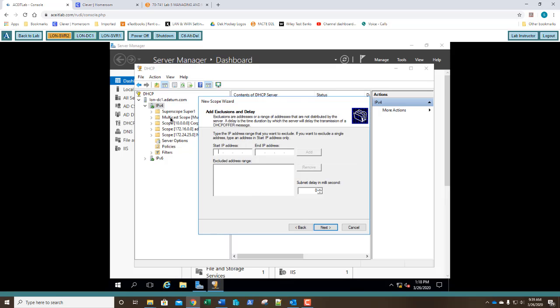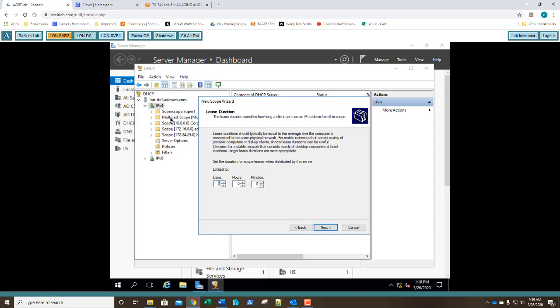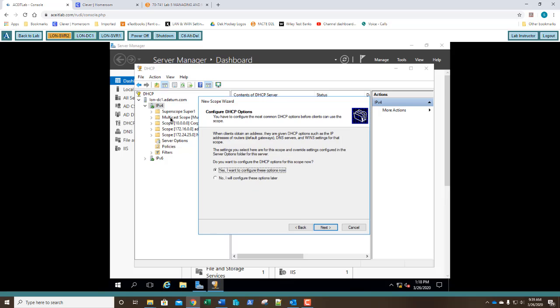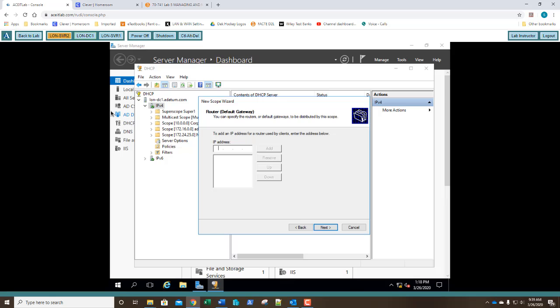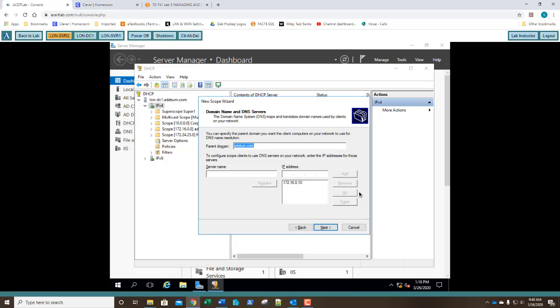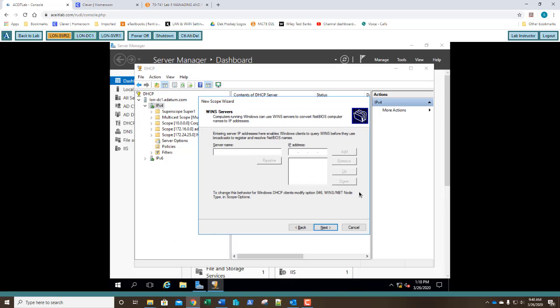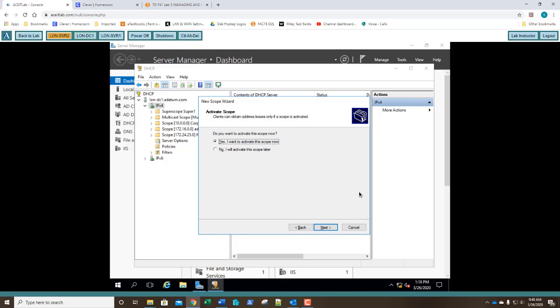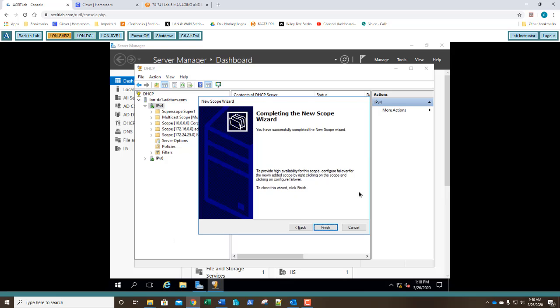Exclusions and delay, click next. Lease duration, click next. Under configure options, click next. Under router, we're going to type in 192.168.2.1. You'll remember we started our range at .2. That's why we didn't have to add this as an exclusion. We're going to click add and click next. Under domain name and DNS, click next. Wins, click next. Activate the scope, click next and finish.